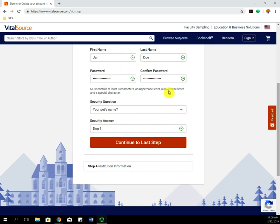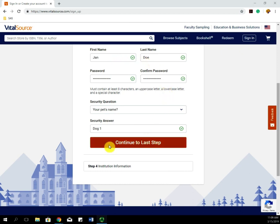After filling out the information using your UNI email address and entering your name, go ahead and click Last Step.